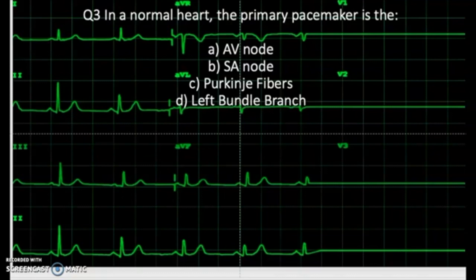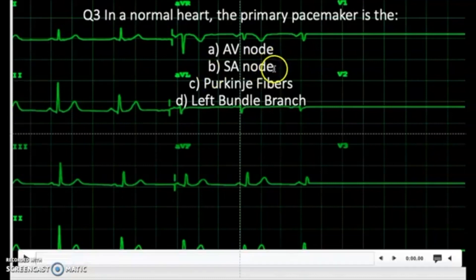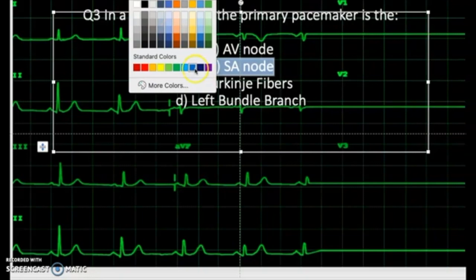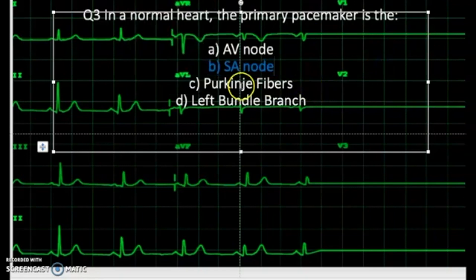Question three: in a normal heart the primary pacemaker is — A) AV node, B) SA node, C) Purkinje fibers, D) left bundle branch. Take a moment to come up with the answer. This is a straightforward question from anatomy and physiology — the SA node is the correct answer. The SA node is considered the pacemaker of the heart; that's where the electrical activity of the heart is generated.